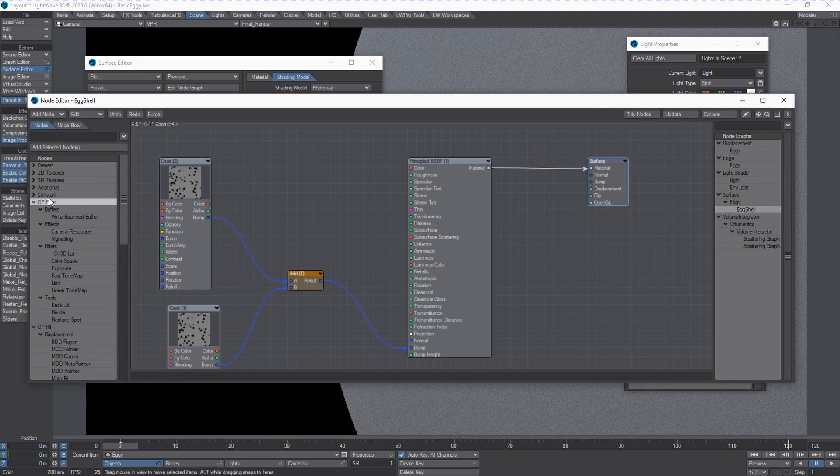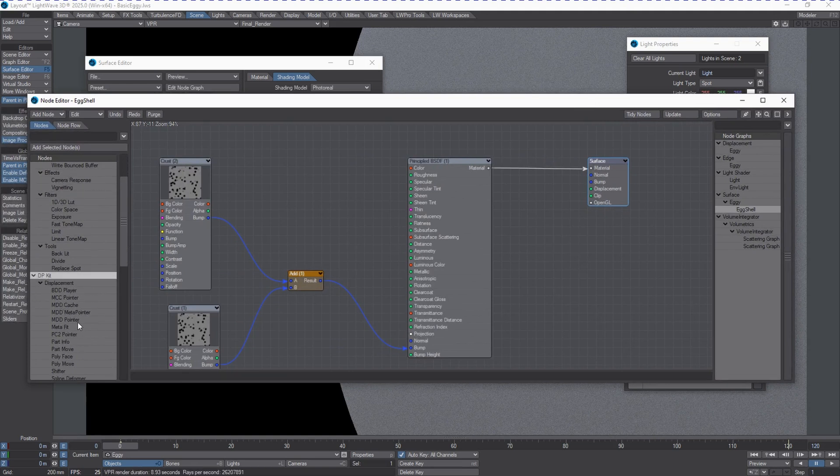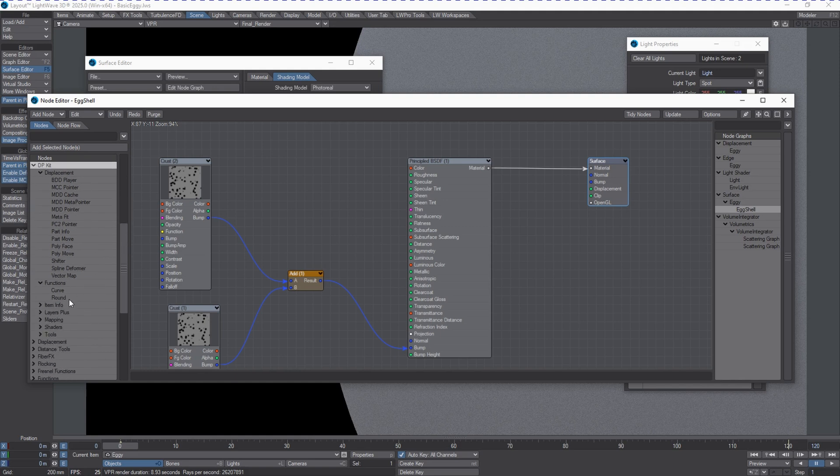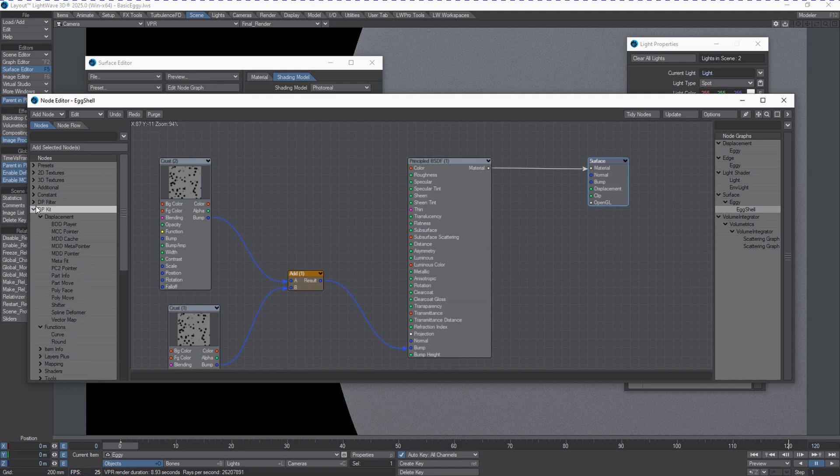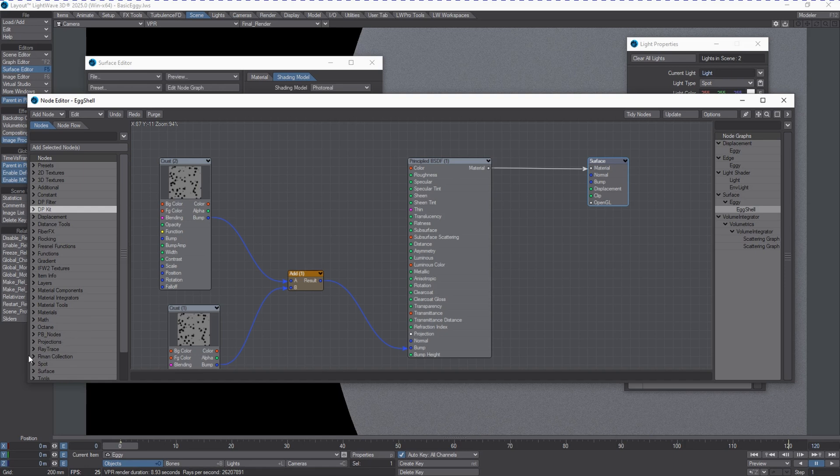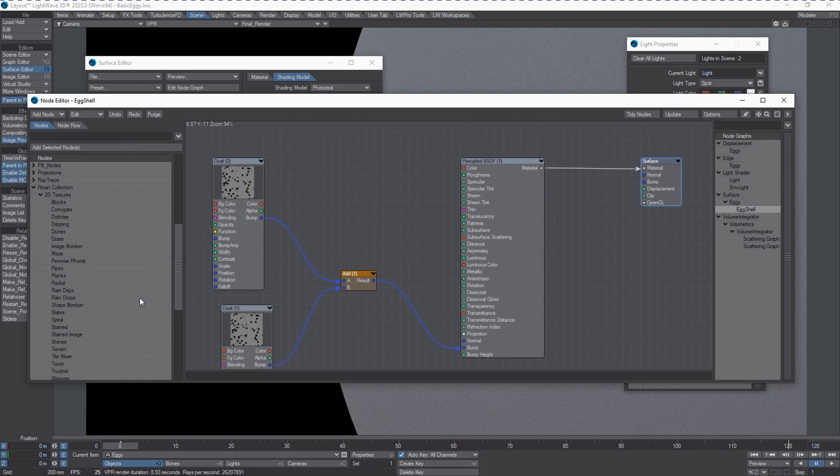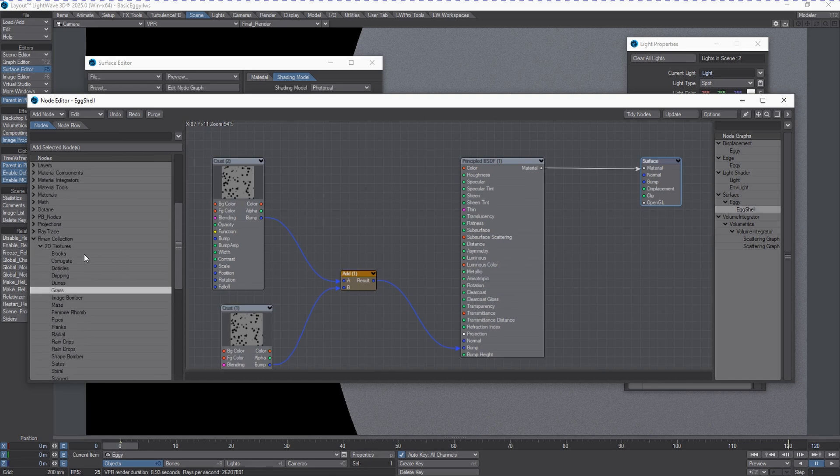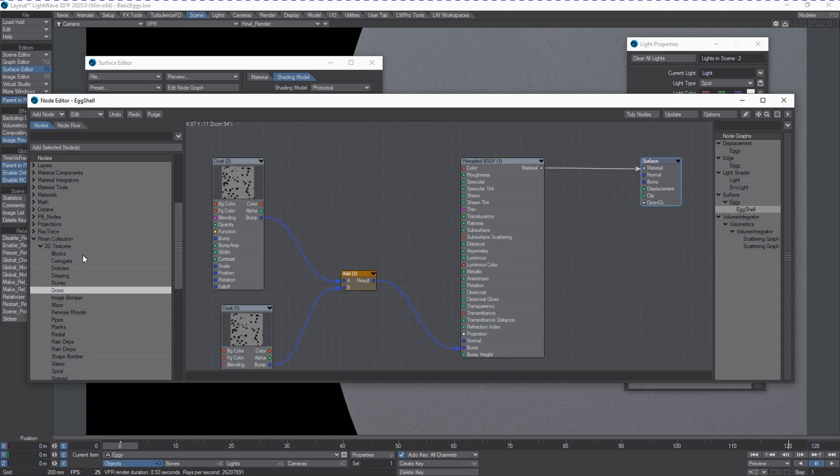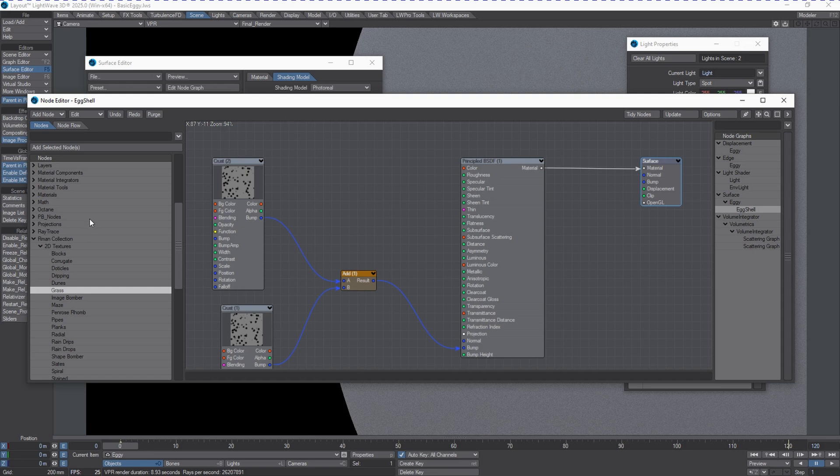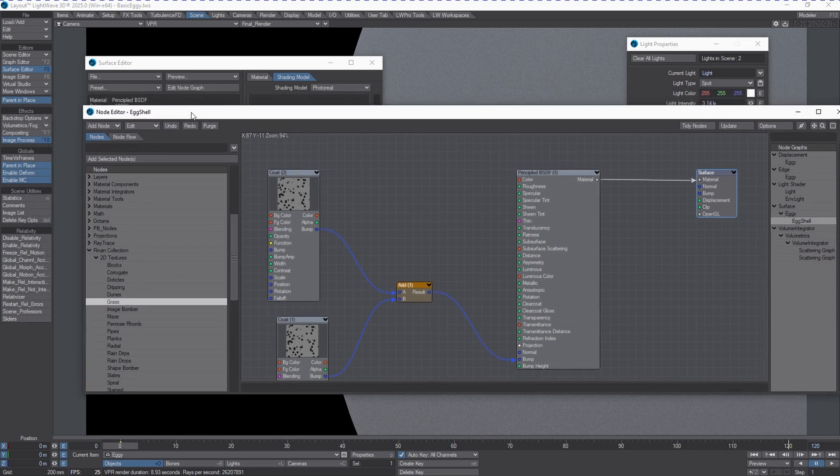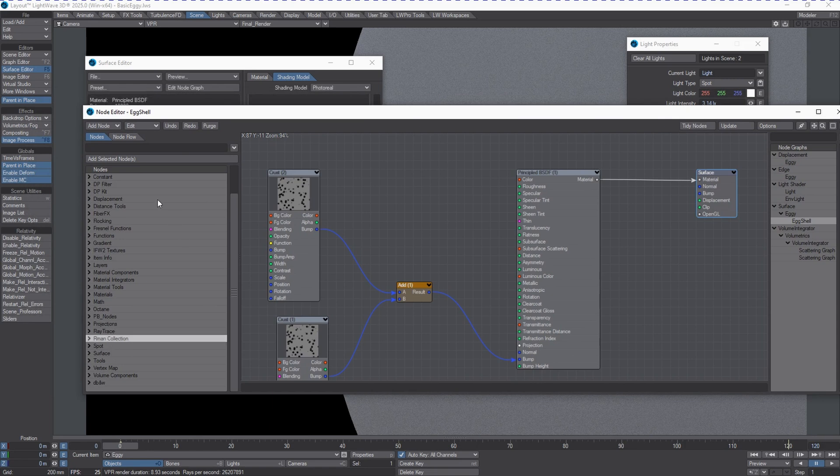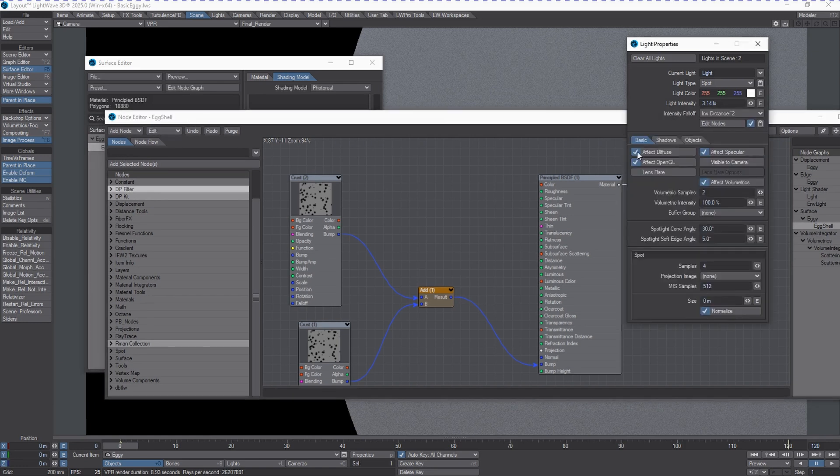We've also got access to DP kit, which is for displacements specifically. We've also got a section here called RMAN collection. Now, these are the RenderMan-inspired procedural textures from the RenderMan render system. And all this is now integrated into LightWave 2025. So, just a hint, if you're an older user or user that's coming back and you've used Denis's tools in the past, don't use your old plugins from Denis to copy and paste into your current installation. They may cause a conflict with the ones that are being integrated into the software.